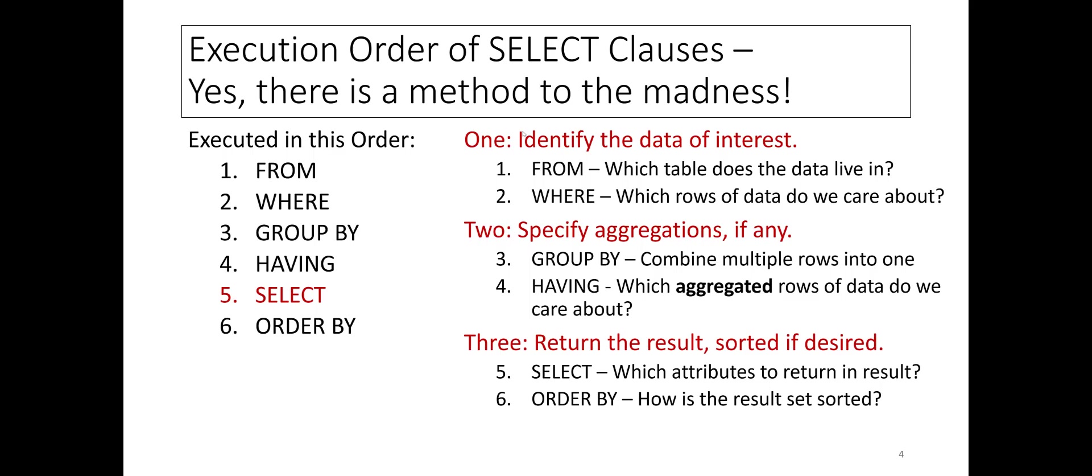Three, return the result sorted if desired. The SELECT clause specifies which attributes to return in the result, and the ORDER BY specifies how the result set is sorted.